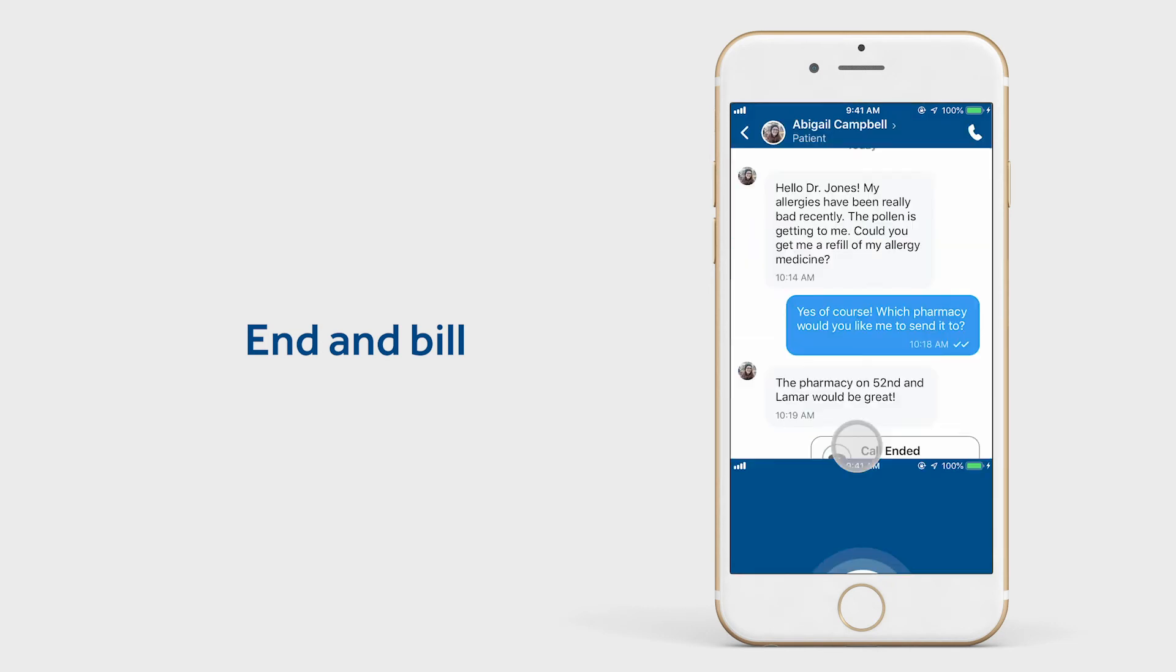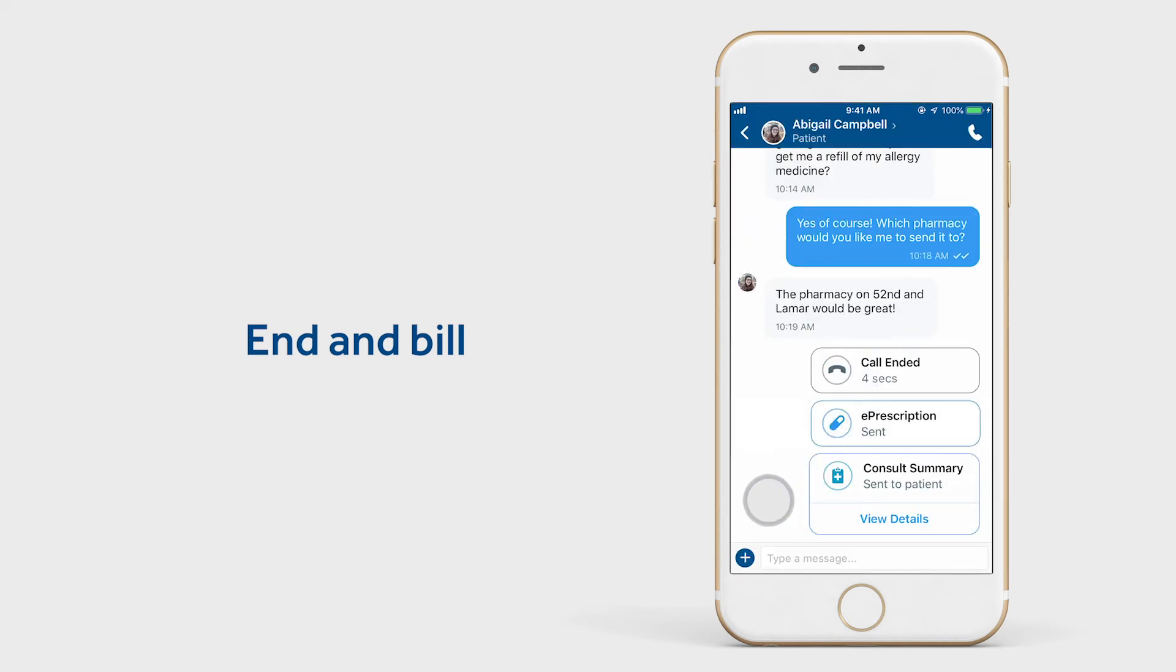Once the bill has been sent, a record of the consult is saved and can be exported to your EHR or other filing systems.